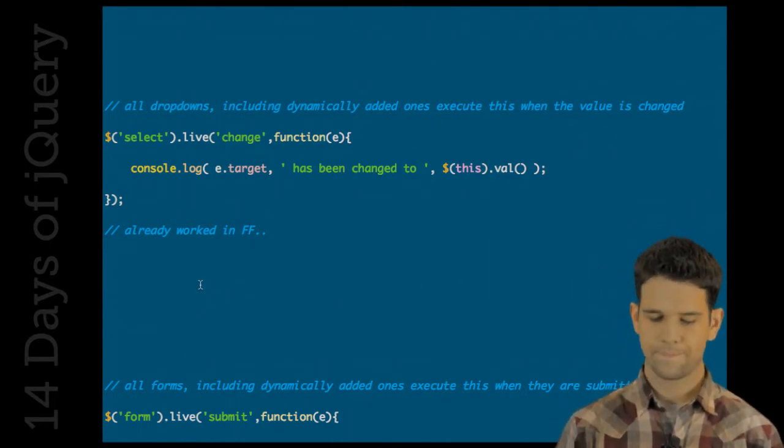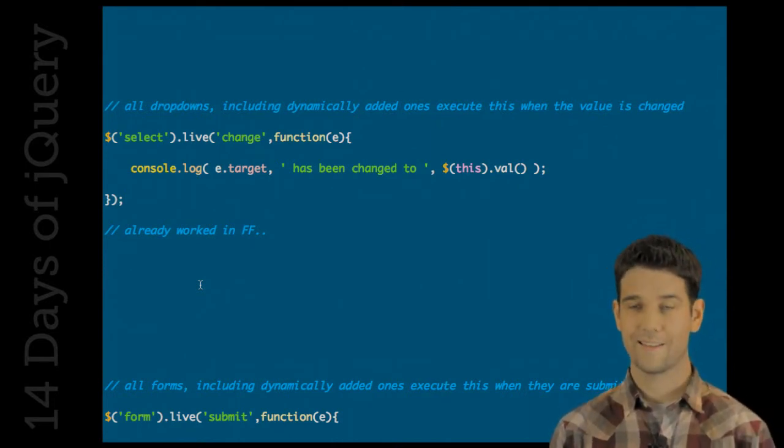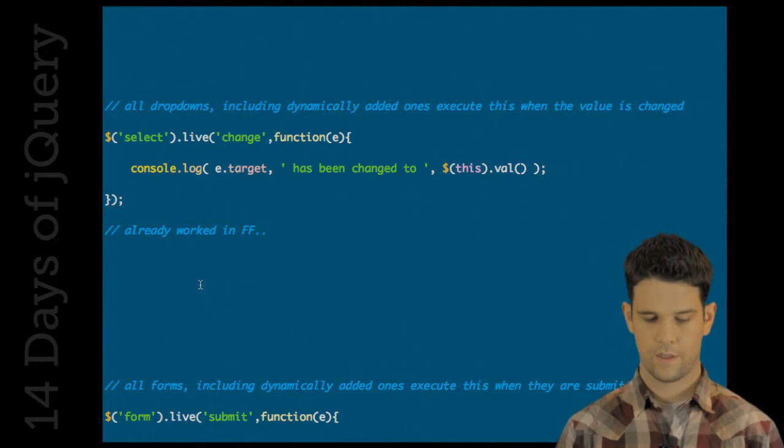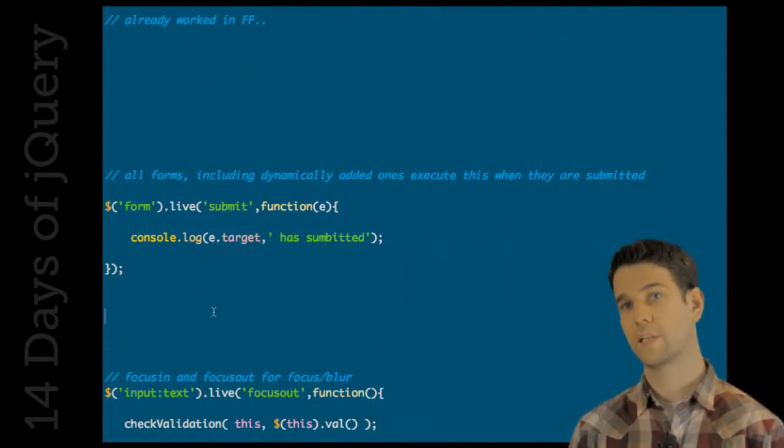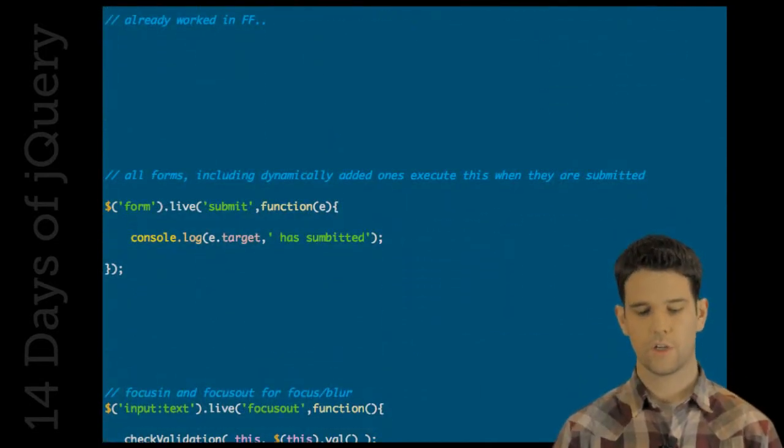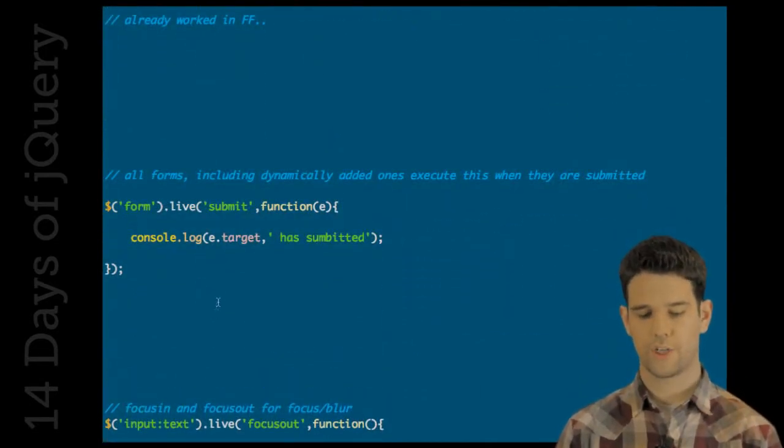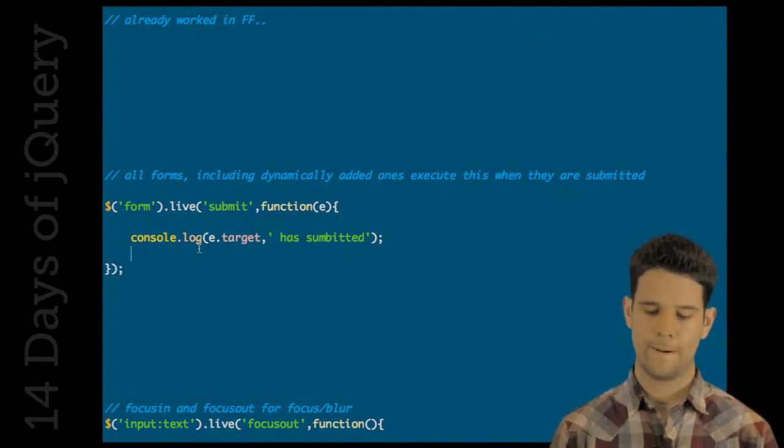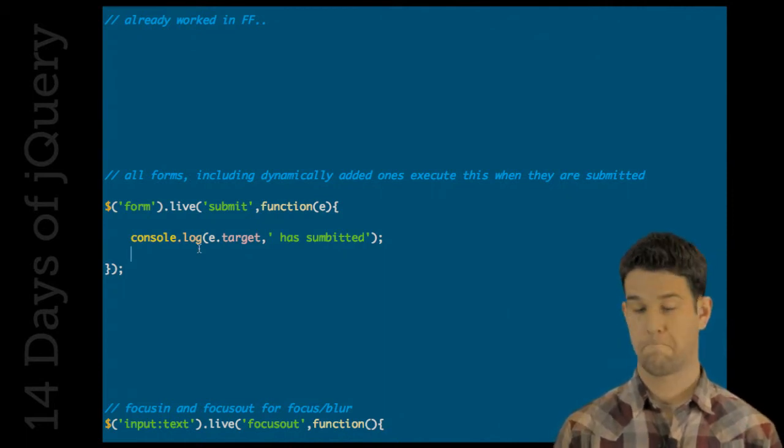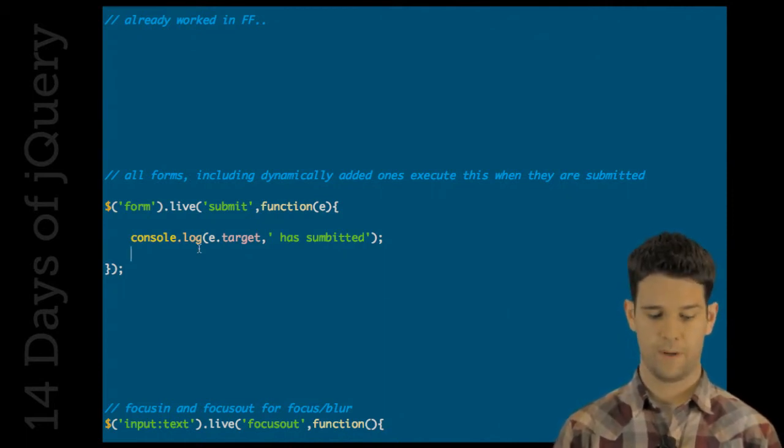The other big one is submit. So any forms that are dynamically inserted, you can just watch that event as it fires up. And that's about it.